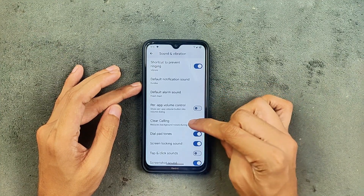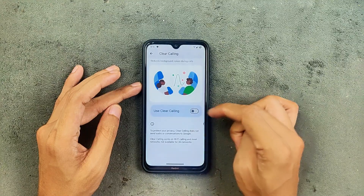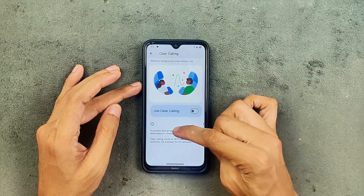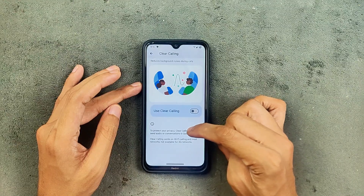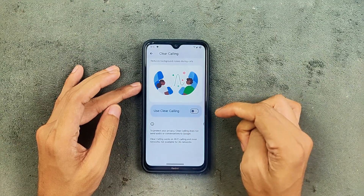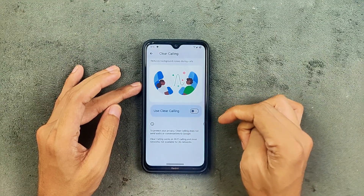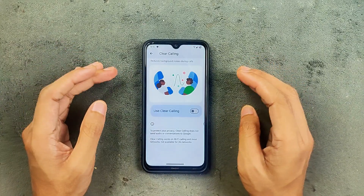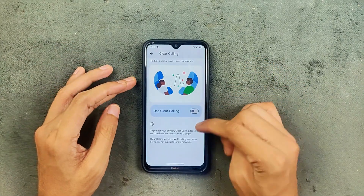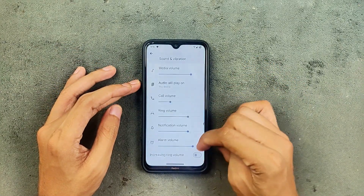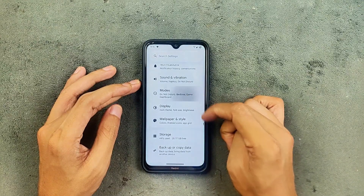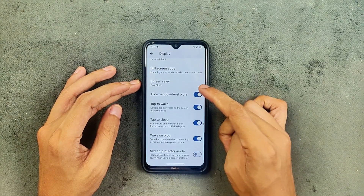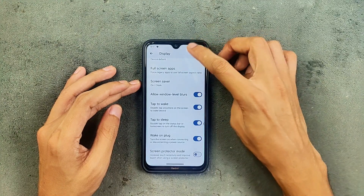There is a new option called Clear Calling. Clear Calling does not send audio or conversation to Google, and it works on Wi-Fi calling and most networks — but it's not available for 3G networks. So it's kind of a VoLTE or Wi-Fi related feature. You can use this in the feature mode section.